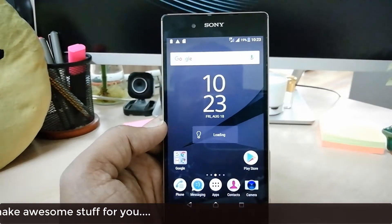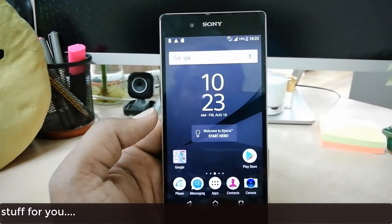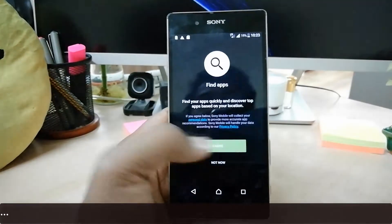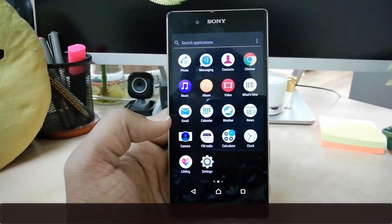This is now your brand new Sony Xperia Z5, just like when you buy it from the market. That's it for now — thanks for watching my video, see you in the next one. Peace!